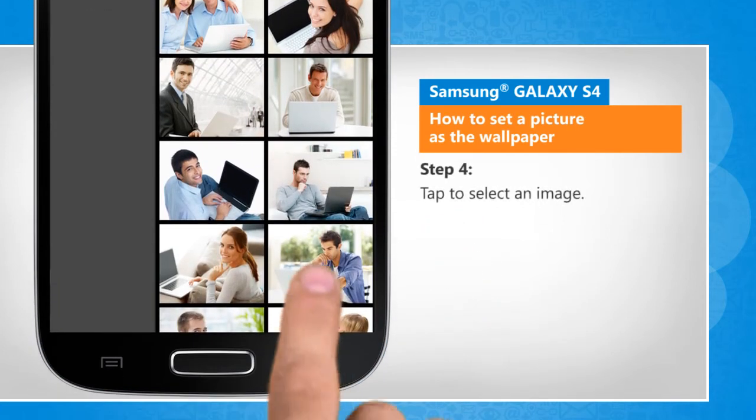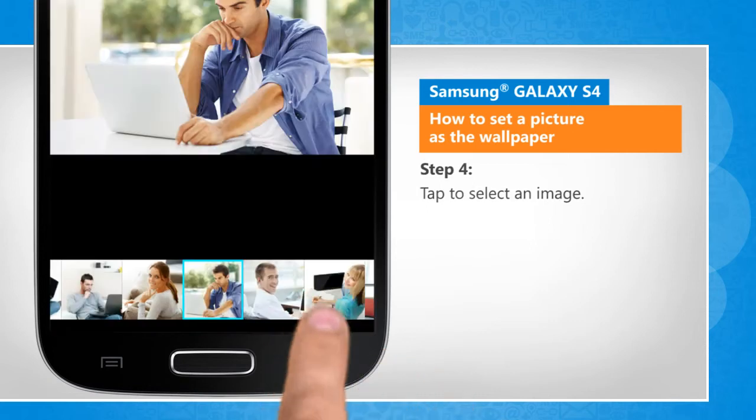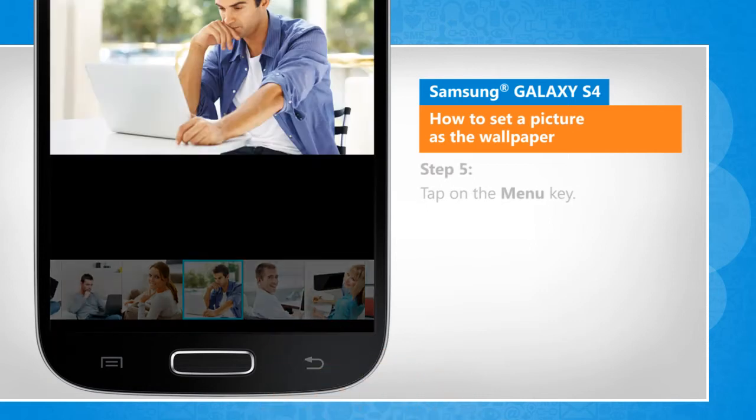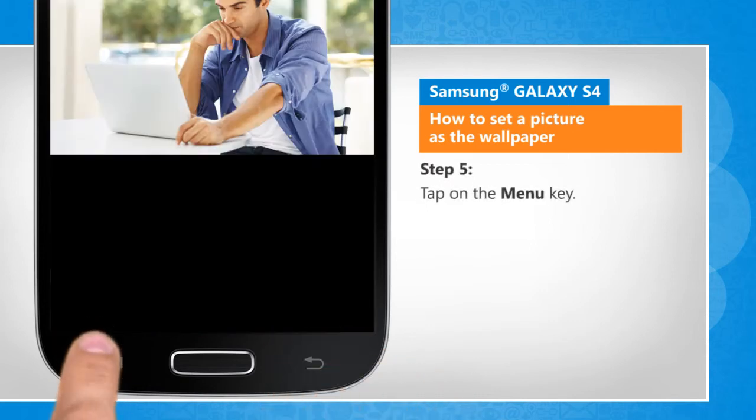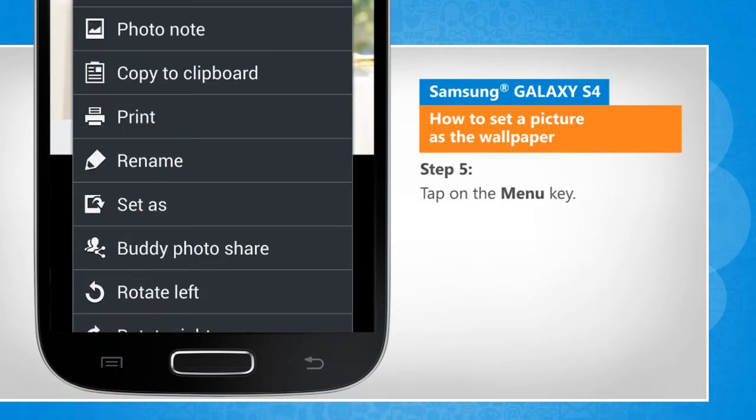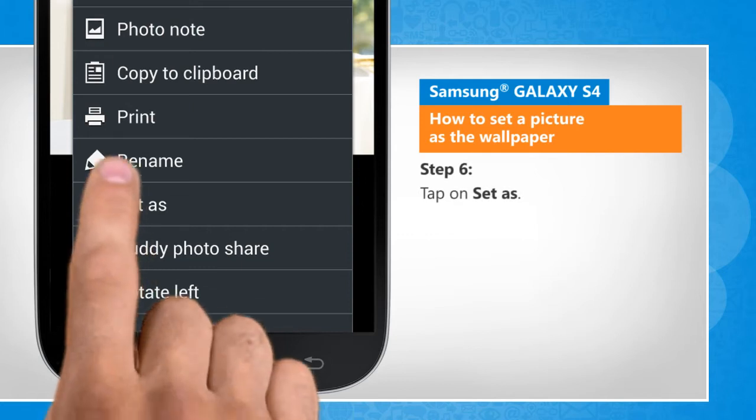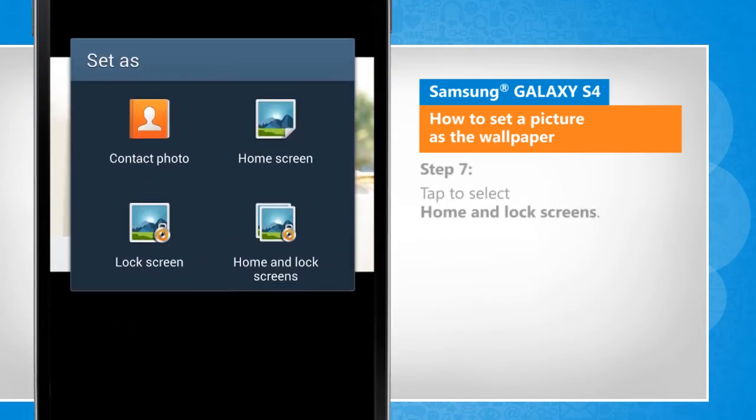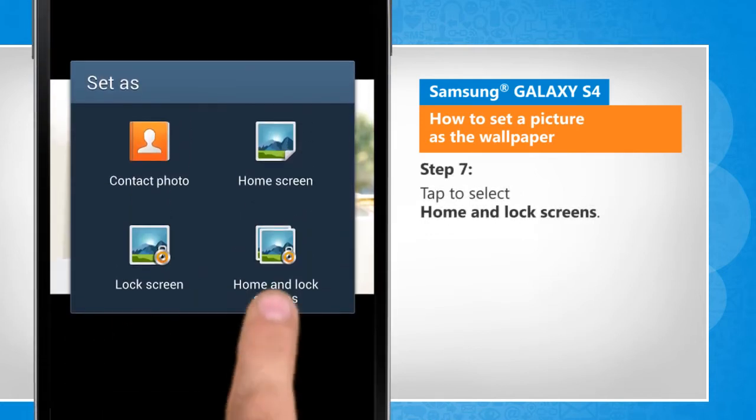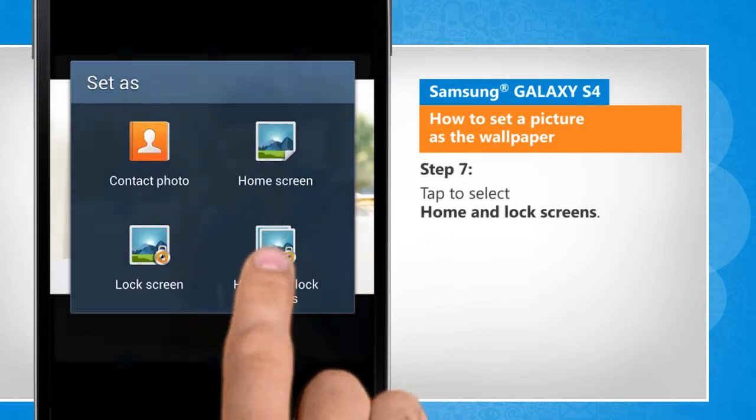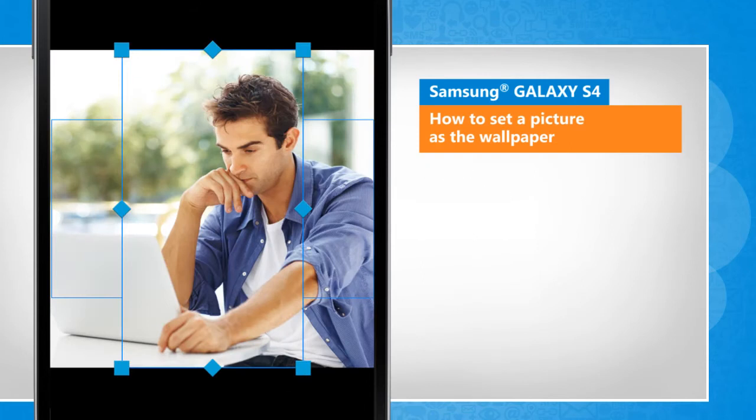Tap to select an image. Tap on the menu key. Tap on set as. Tap to select home and lock screens.